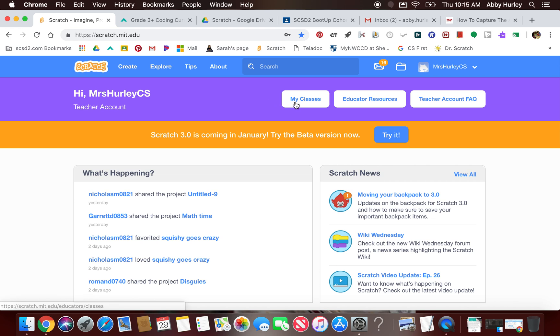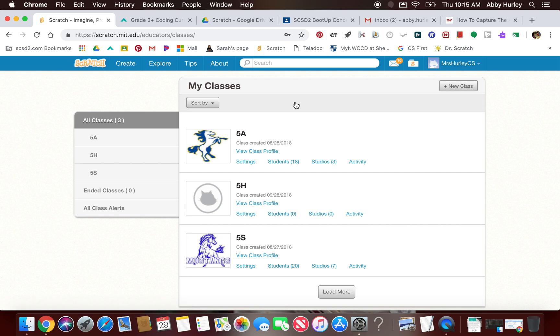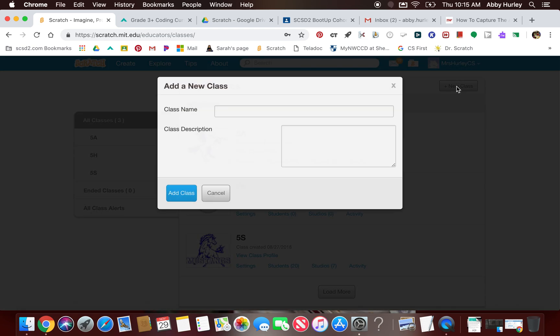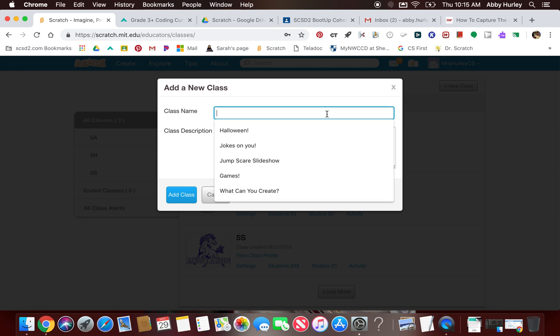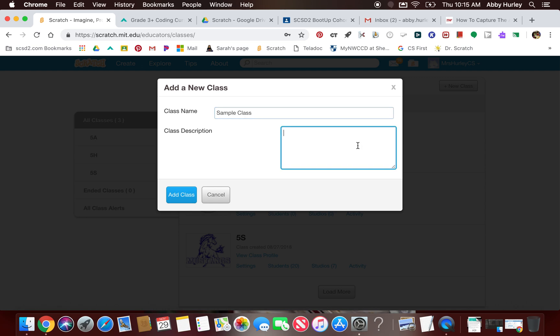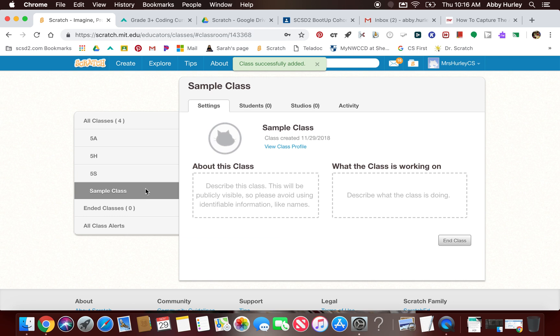When you're ready to create your own class of students, you're going to click on the My Classes button. Inside here, you're going to create a new class, and then you'll create a class name. I'm just going to call this sample class. If you want to, you can give it a description. You don't have to. Add your class. Here you can see my sample class has been added on this left-hand toolbar.